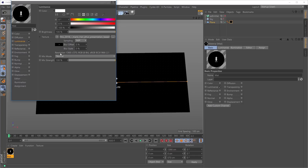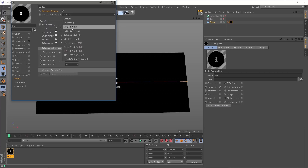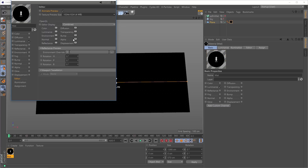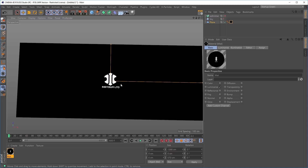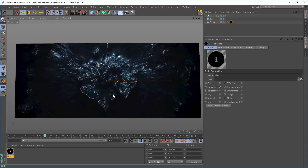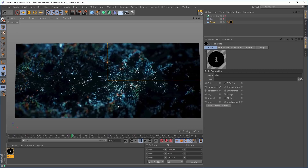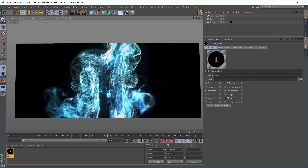Before we start, in the editor tab of the material we'll make sure we've got animate preview set and increase the resolution to 1024. Now you can see that the plane has the video, and if we press play it's playing through — Mario's fantastic particle work, all made with X-Particles and rendered with Cycles 4D.